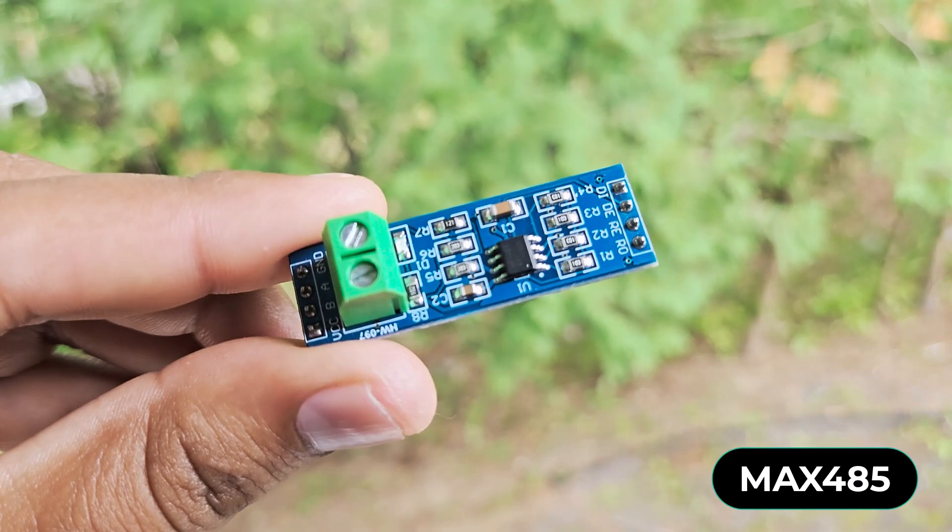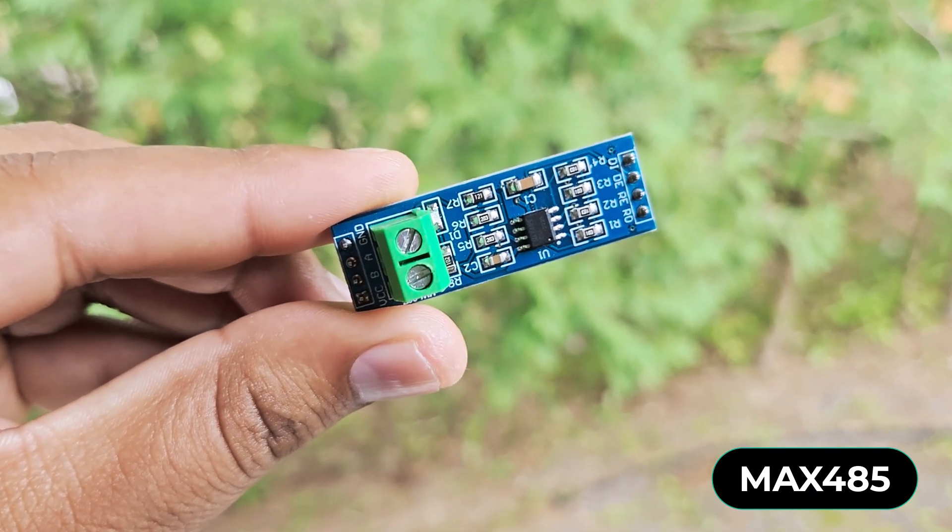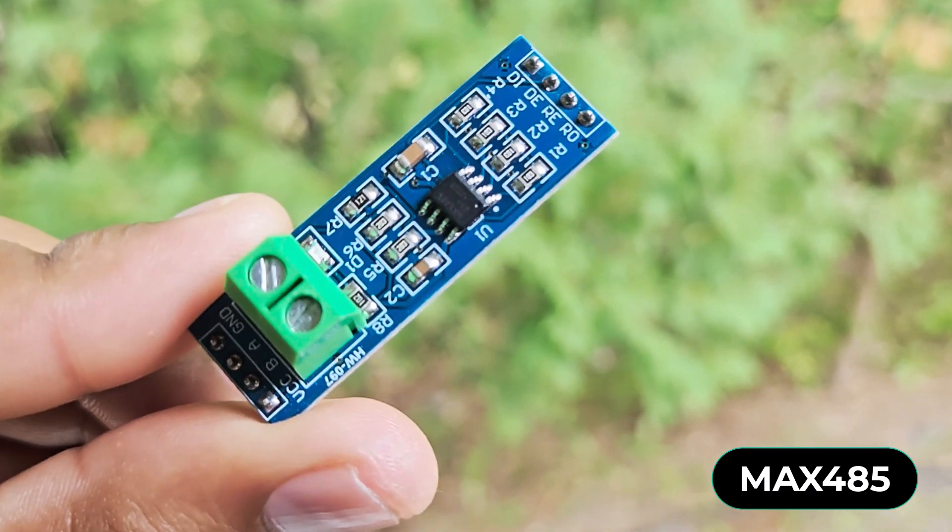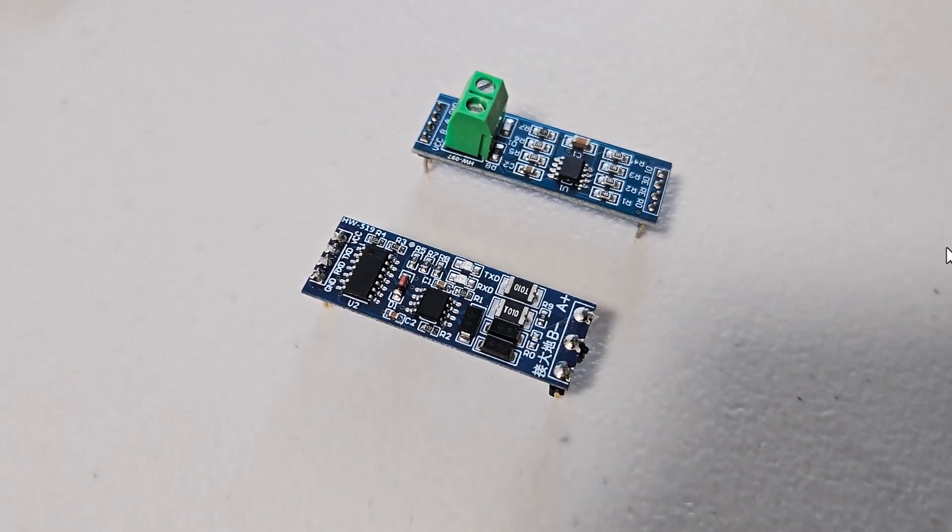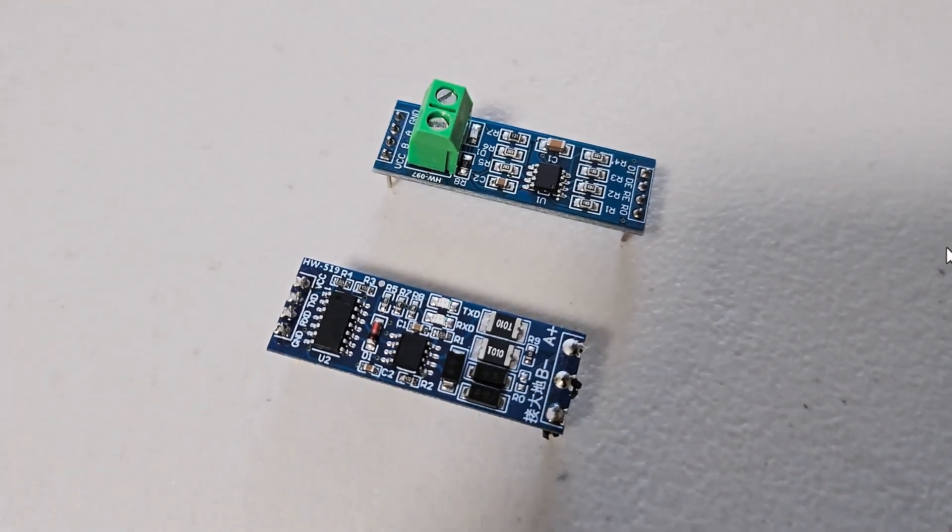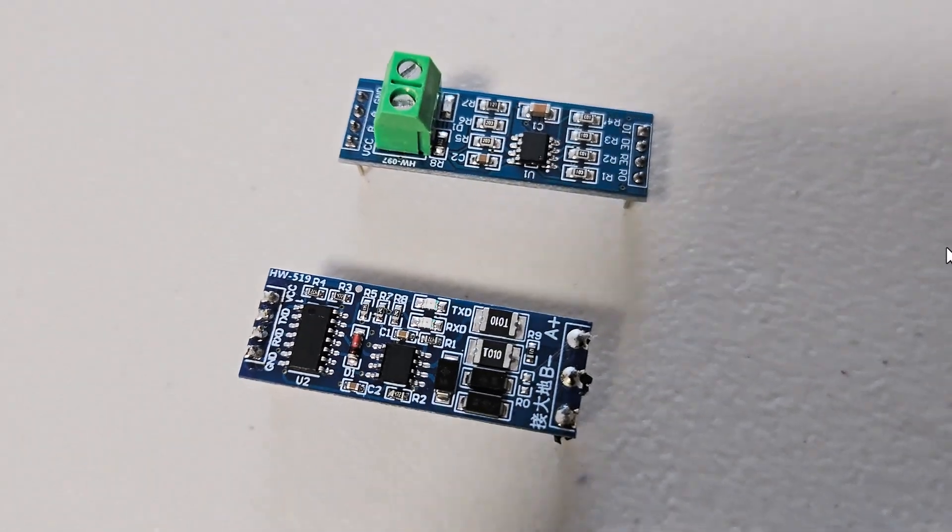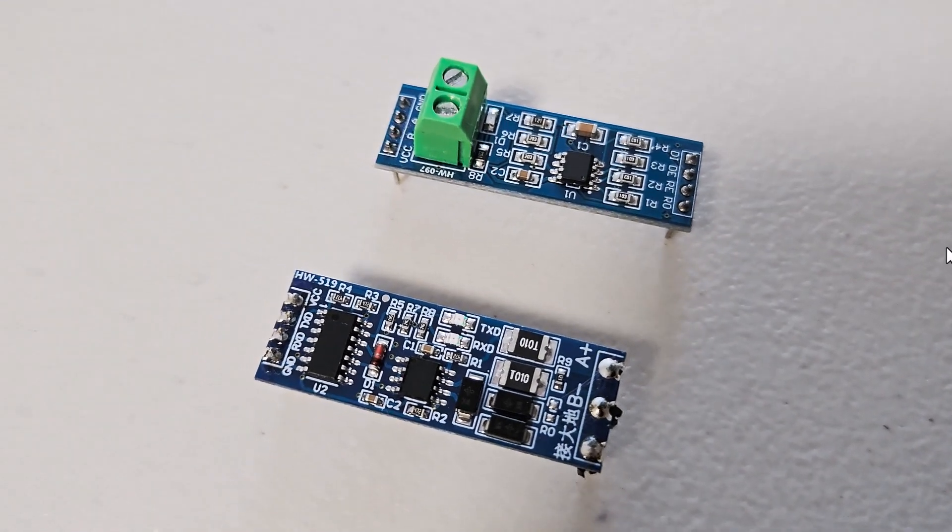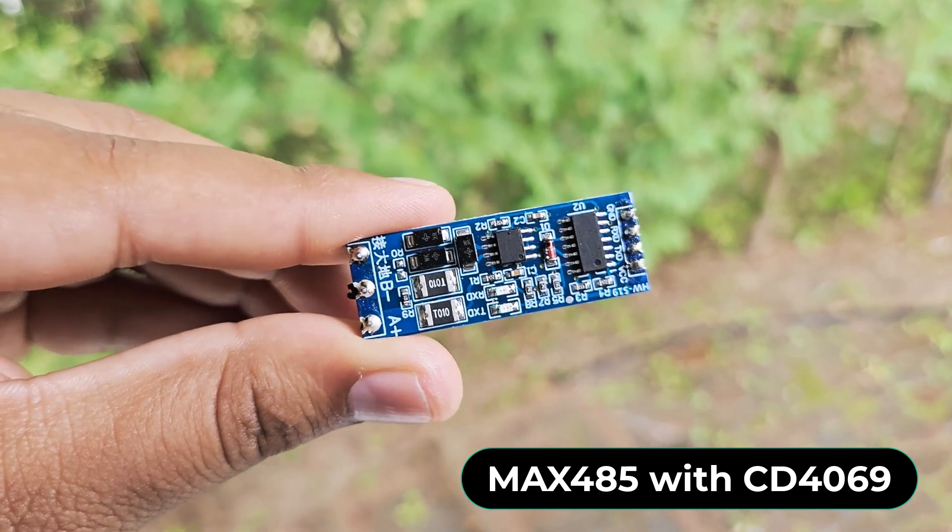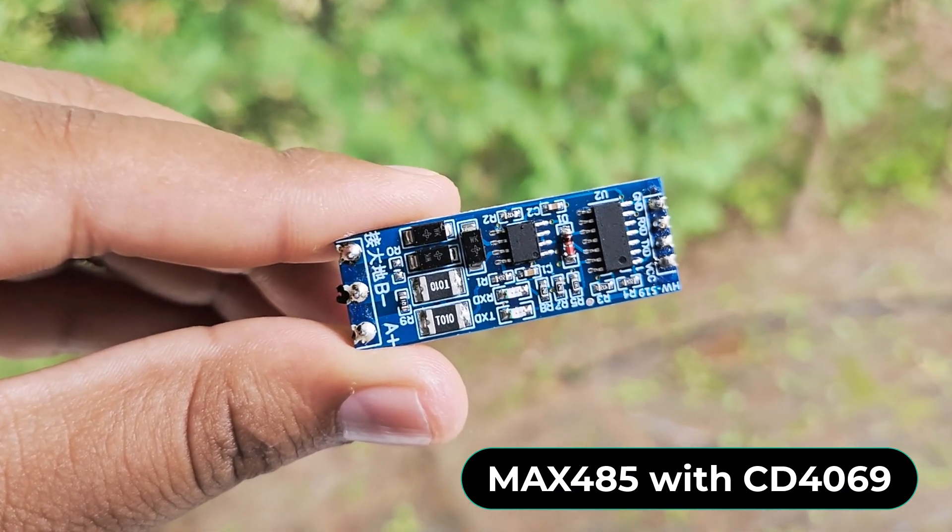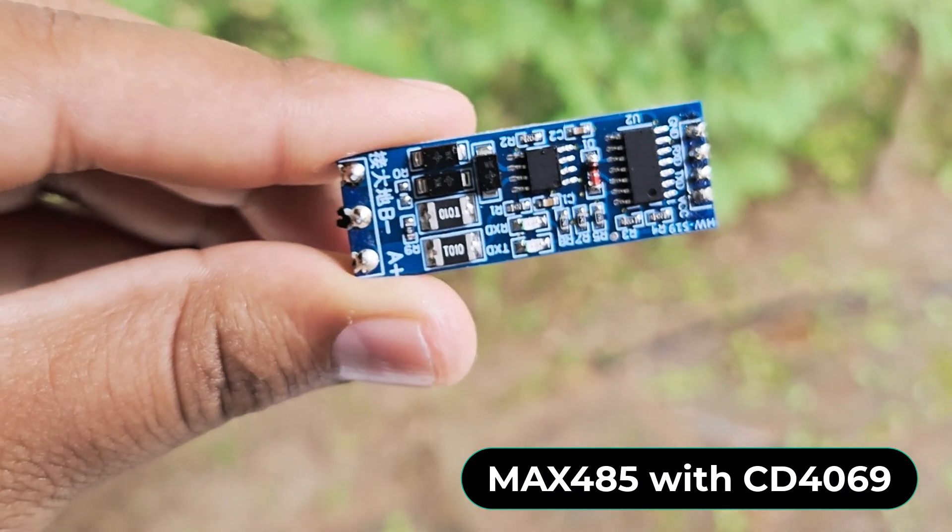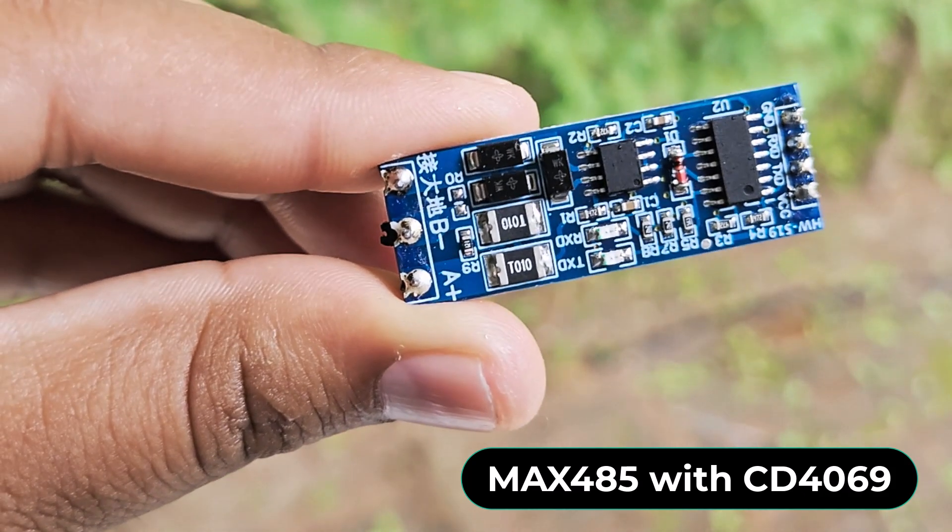This is the MAX-485 IC, which is a low-power transceiver designed for RS-485 communication. This chip comes in different modules. One with just a MAX-485 chip and the other one with an additional chip. This second chip has a logic level converter and automatic switching mechanism. For this tutorial, I will recommend you to use the second module.